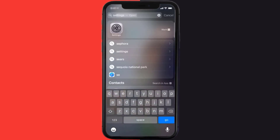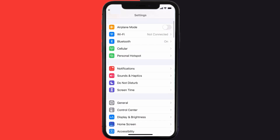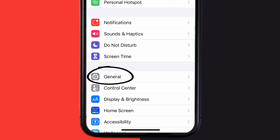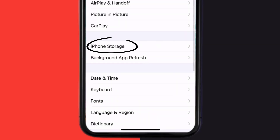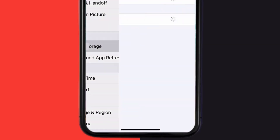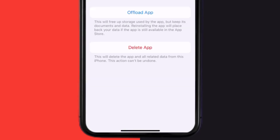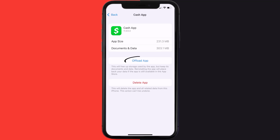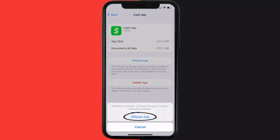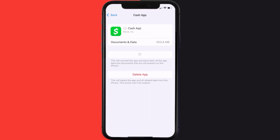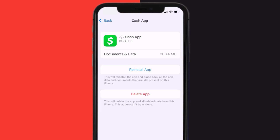Go to your device settings and then scroll all the way down to General and tap on it. Then tap on iPhone Storage. From here, search for Cash App and then tap on it. Once you're on this screen, you need to tap on Offload App. Tap again to confirm. It'll take a bit for processing and then a reinstall button will show up. Simply tap on it to reinstall the app.